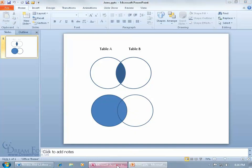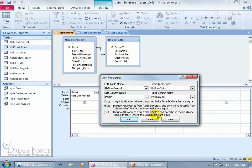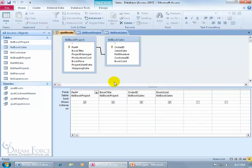So let me go back to my database here, and there we go. Include all records from the book project table, or include all records from the book sales table, and then of course after, only those records from the other table where the joined fields are equal. So let me go back to number 1, click OK and show it to you.